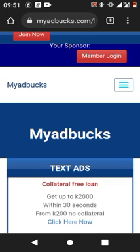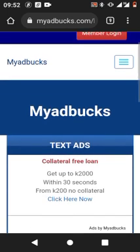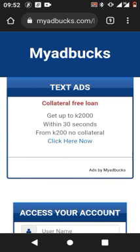This is a mobile platform and this is how it looks. If a company or business wants to advertise their product or service, they can go for a text ad or a banner. For example, this text ad is for Zamkash — a collateral-free loan where you can get up to 2,000 kwacha within 30 seconds. If a member is interested, they click 'click here now' and are redirected to the Zamkash website to request a loan.